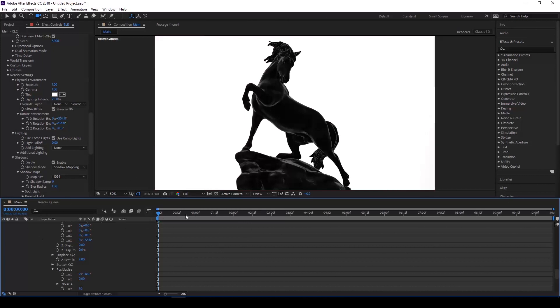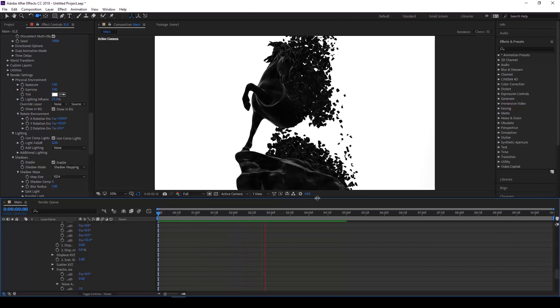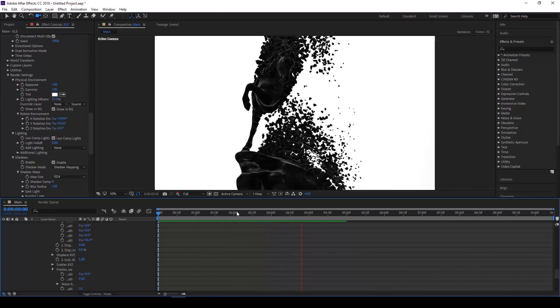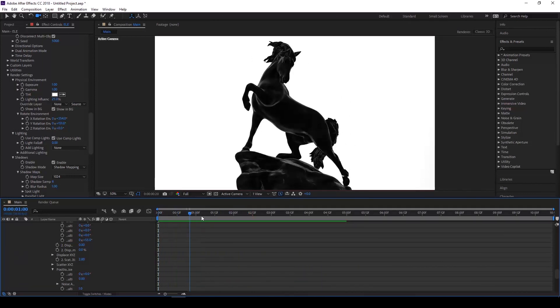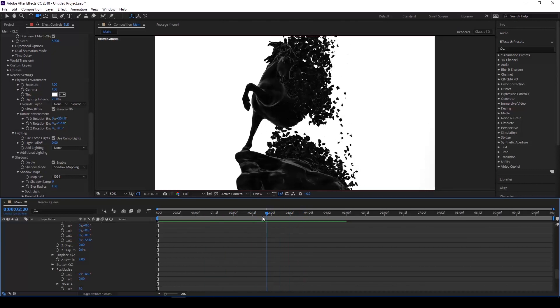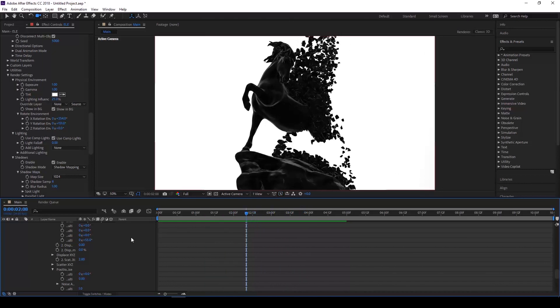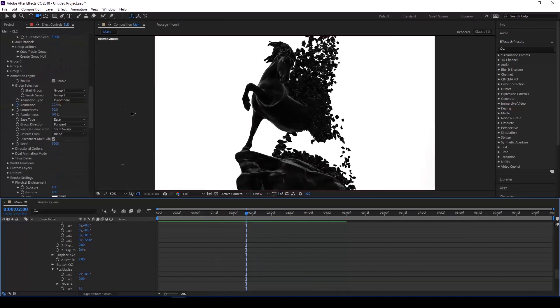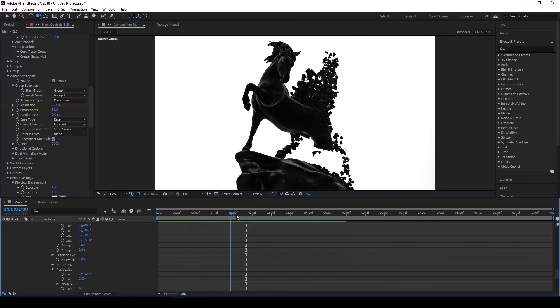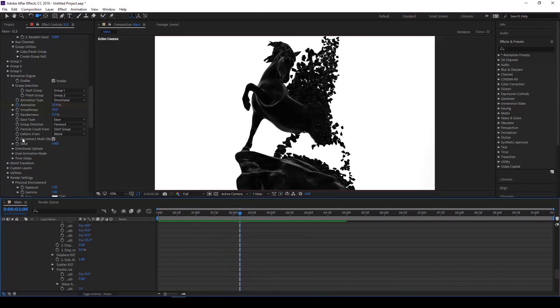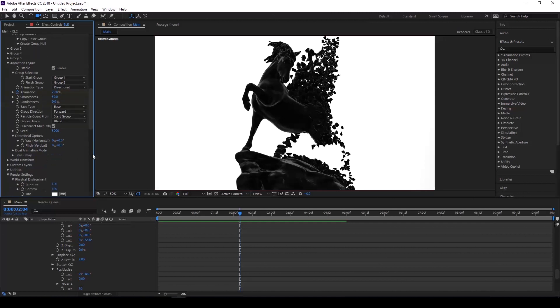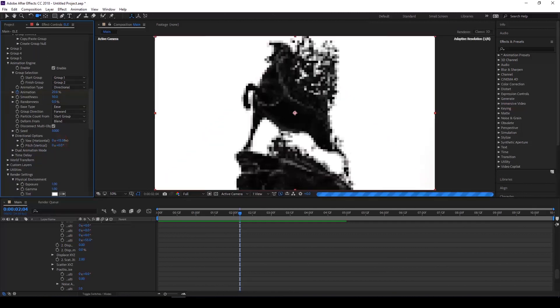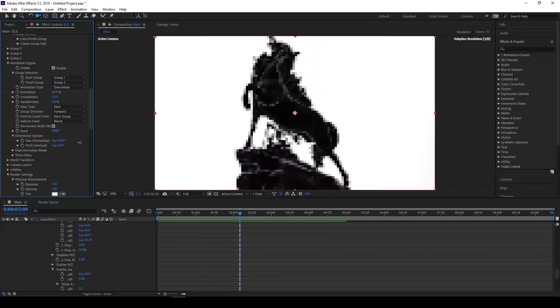Let's just do a quick RAM preview here and see what we got. What we can also do is change the direction at which the object starts to break apart. If you don't like how it currently looks, you can go down into the direction options under the animation engine and play around with the horizontal and vertical settings.